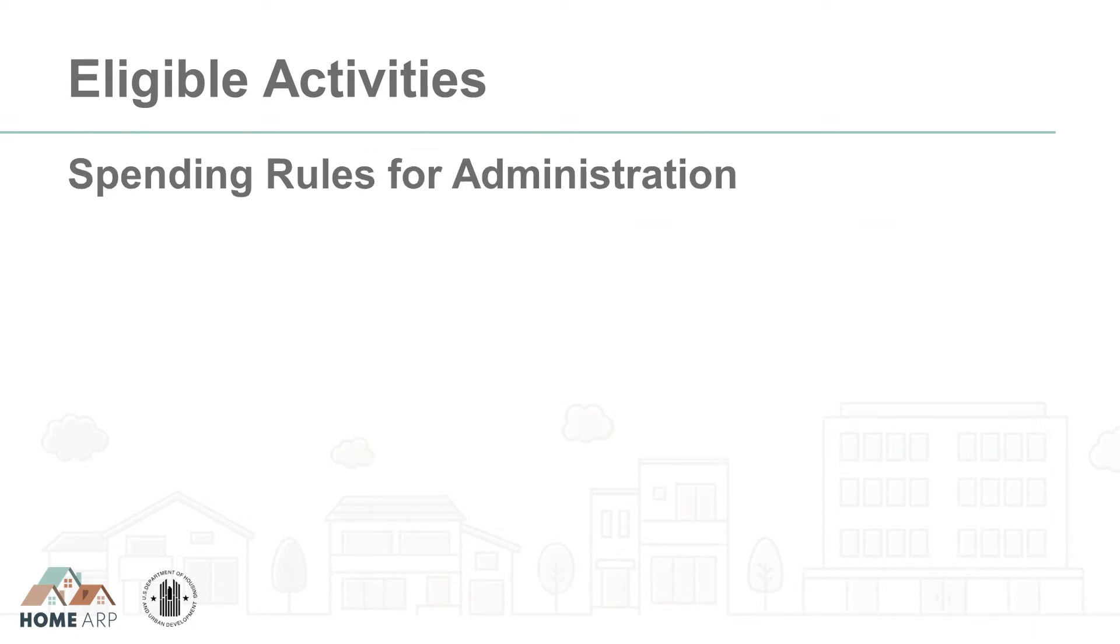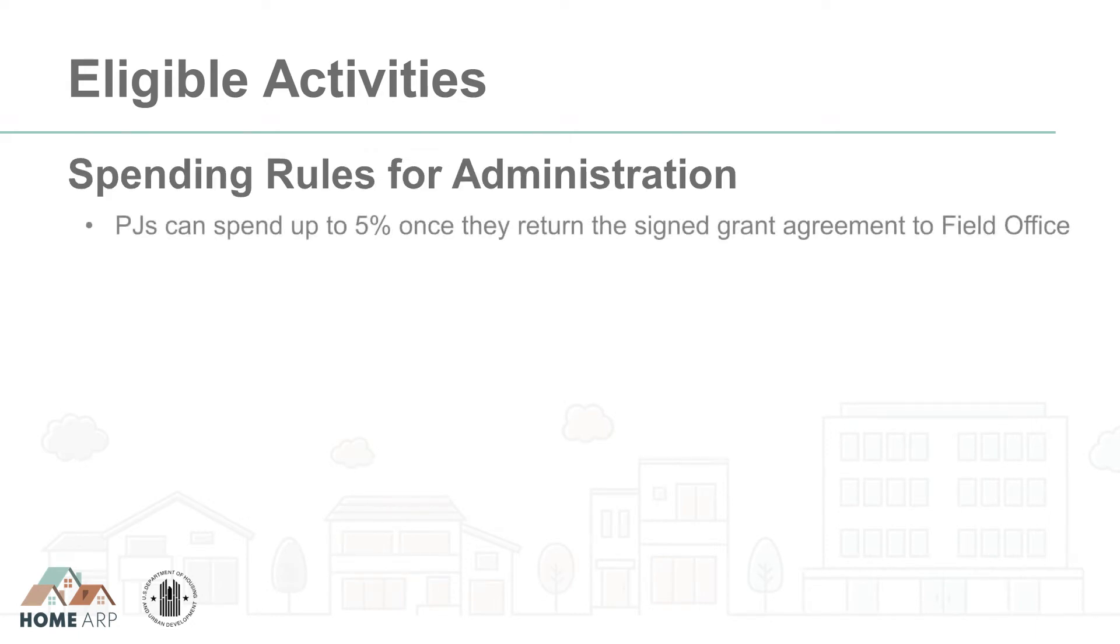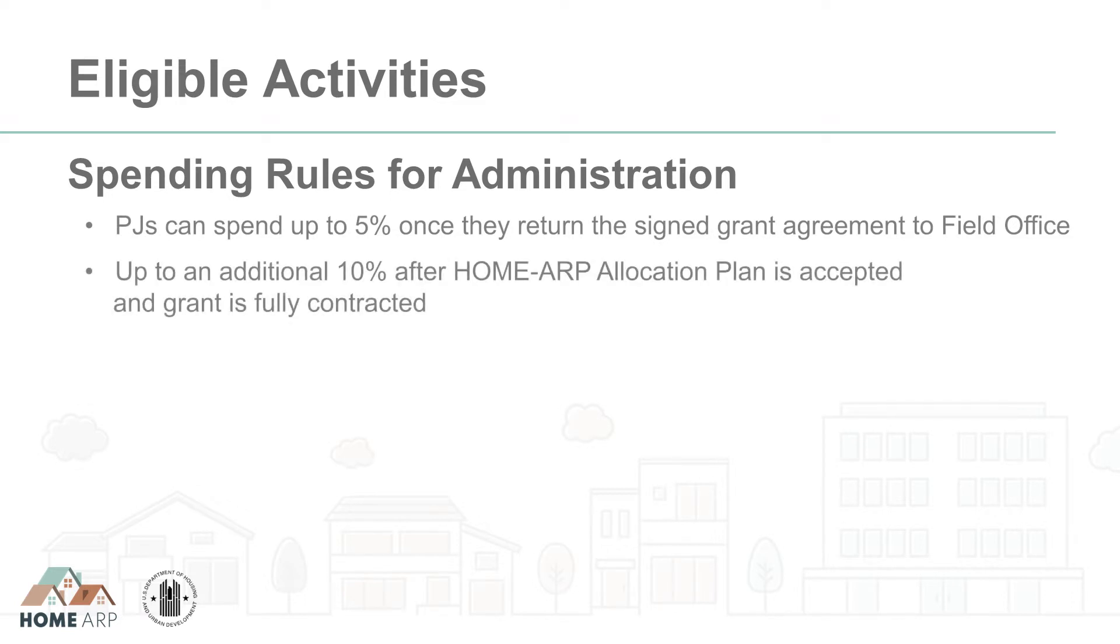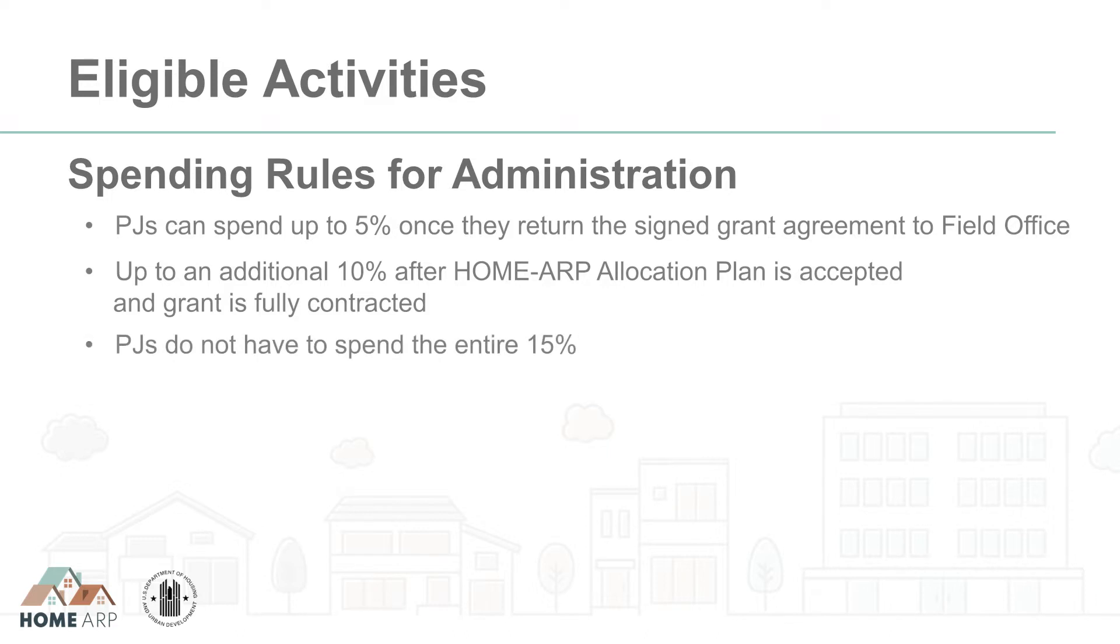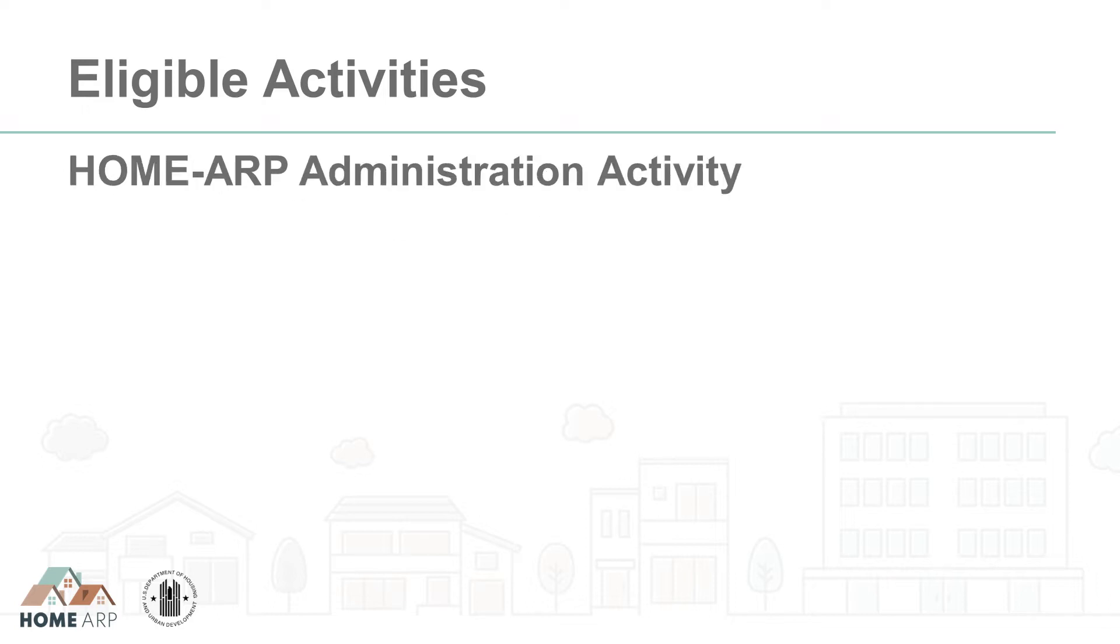Once a PJ's Home ARP allocation plan is accepted by HUD, the full amount of the grant will be made available to the PJ, including an additional 10% for administration and planning for a total of 15%. Of course, PJs aren't required to spend the entire 15% on administration and planning. If a PJ determines that it does not need to spend 15% of its grant on administration and planning, it can choose to use these funds on Home ARP project costs instead.